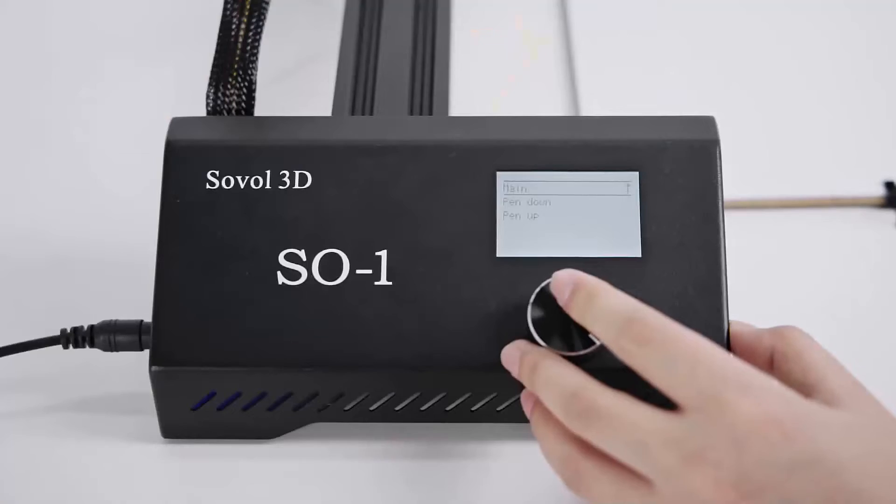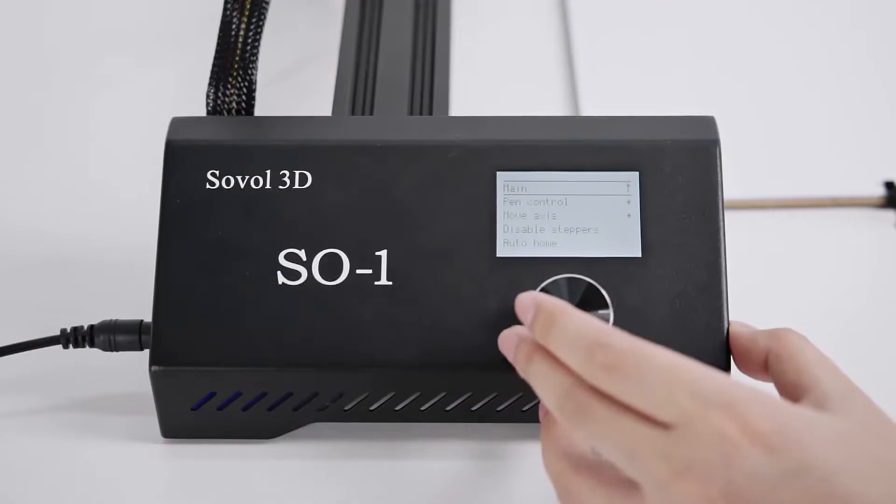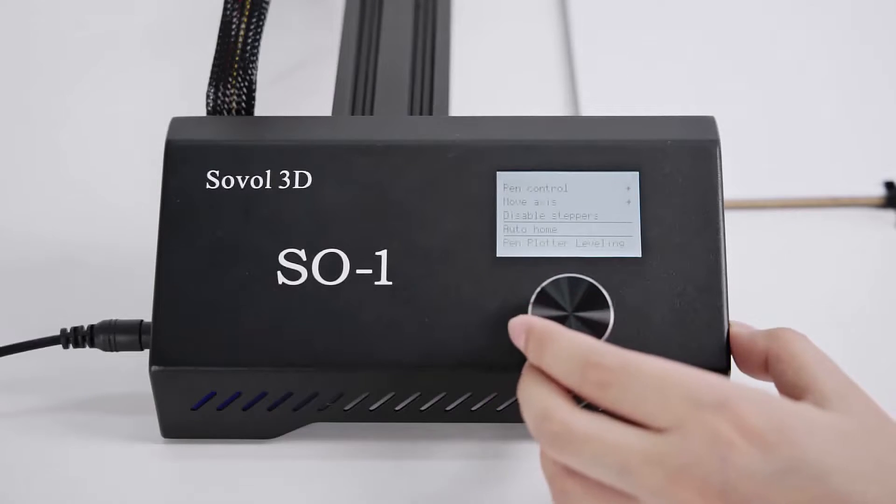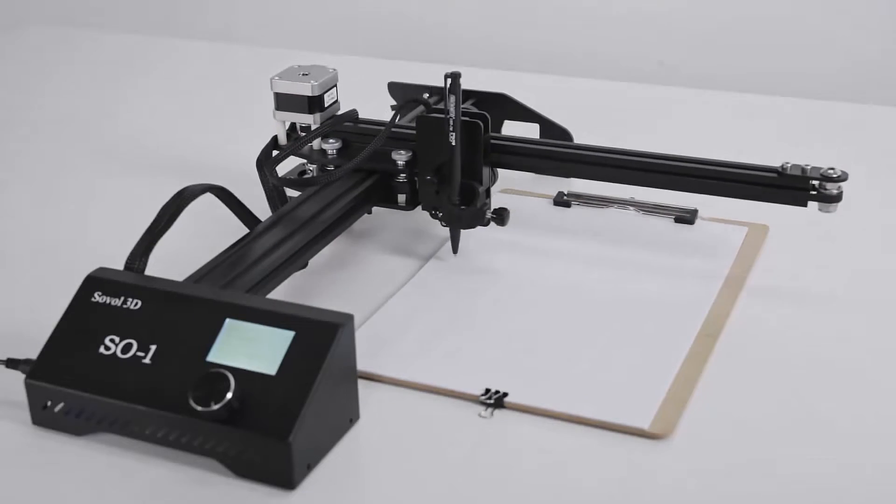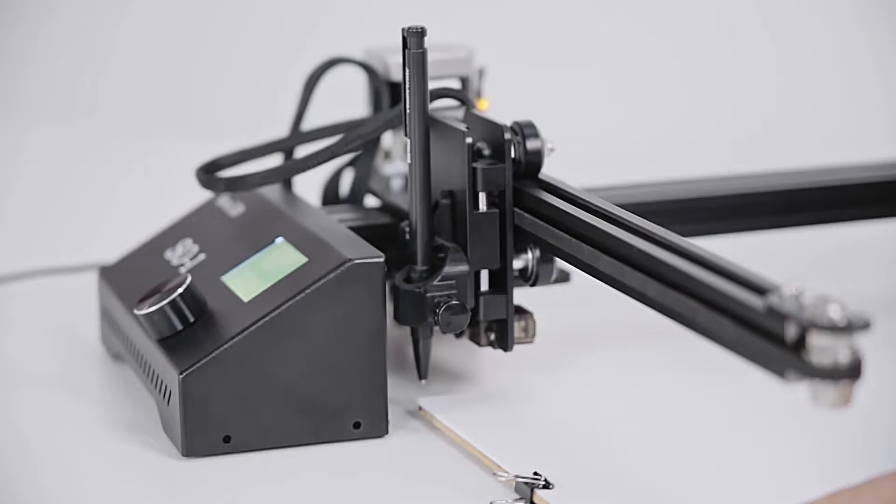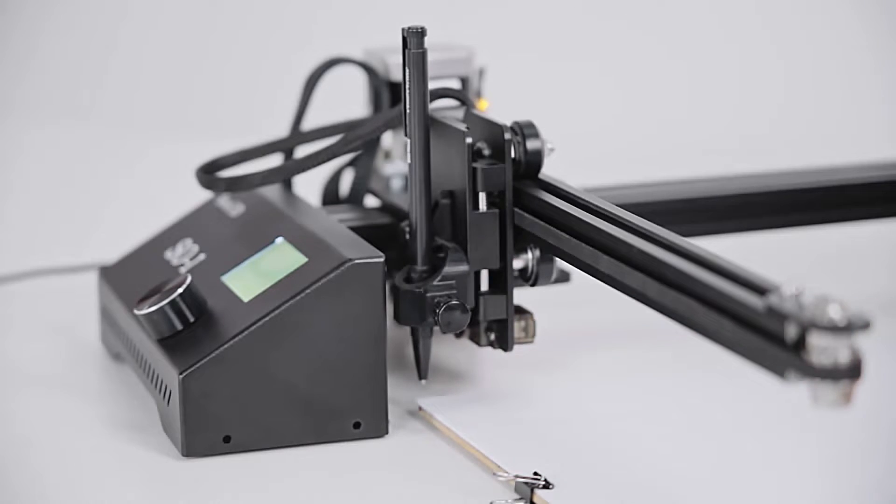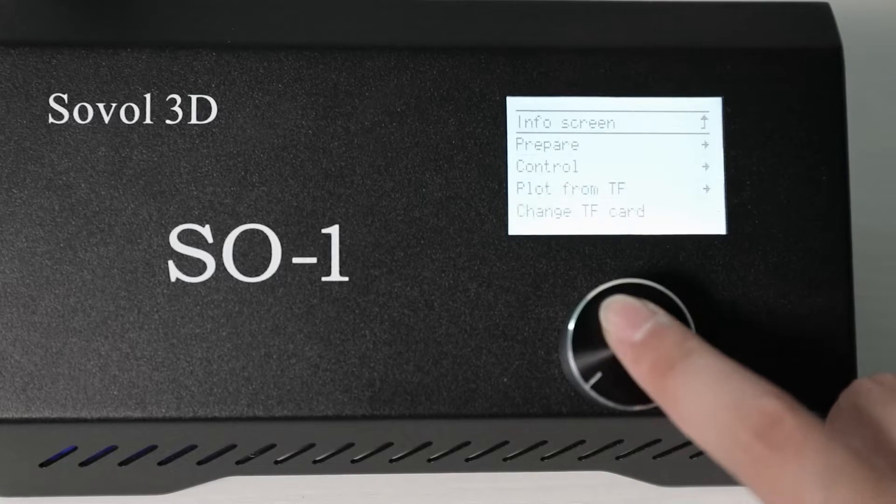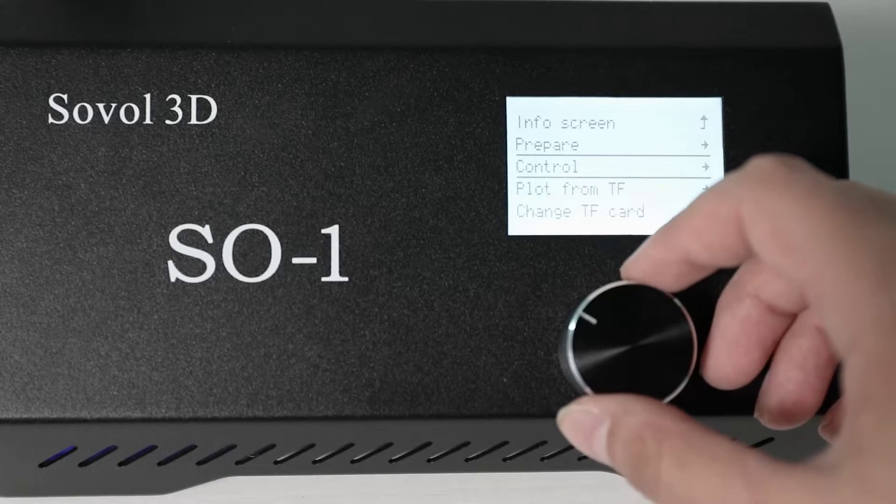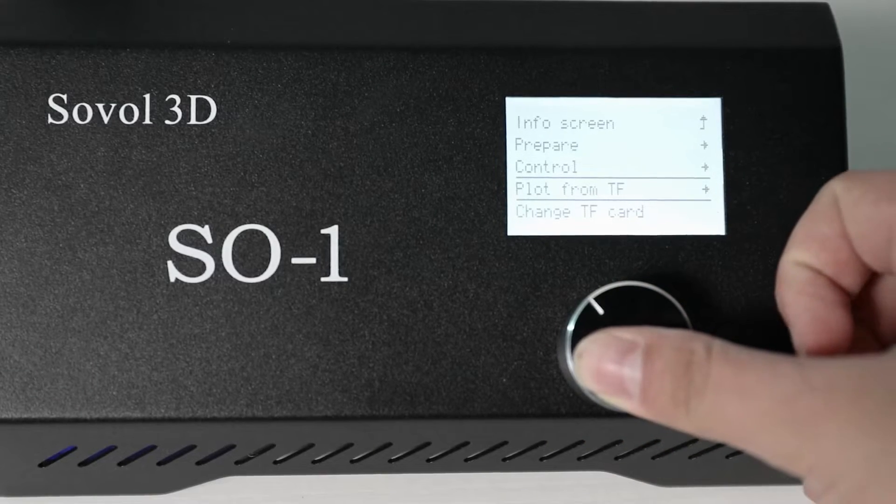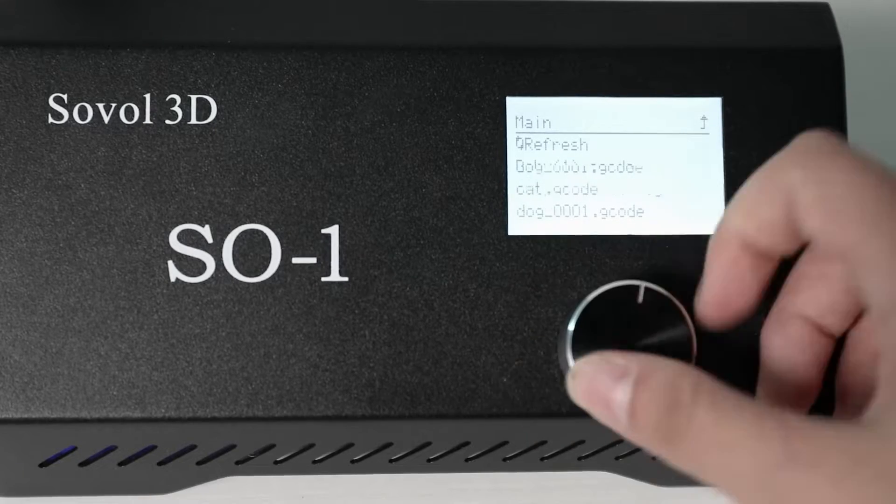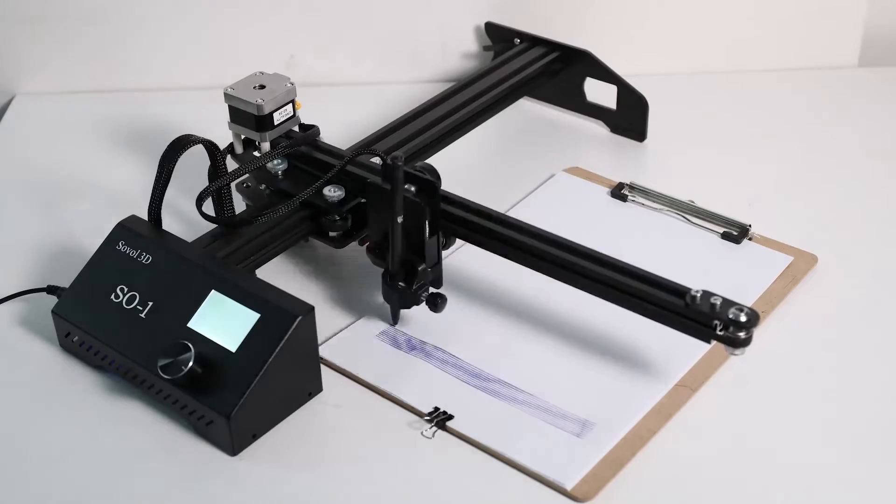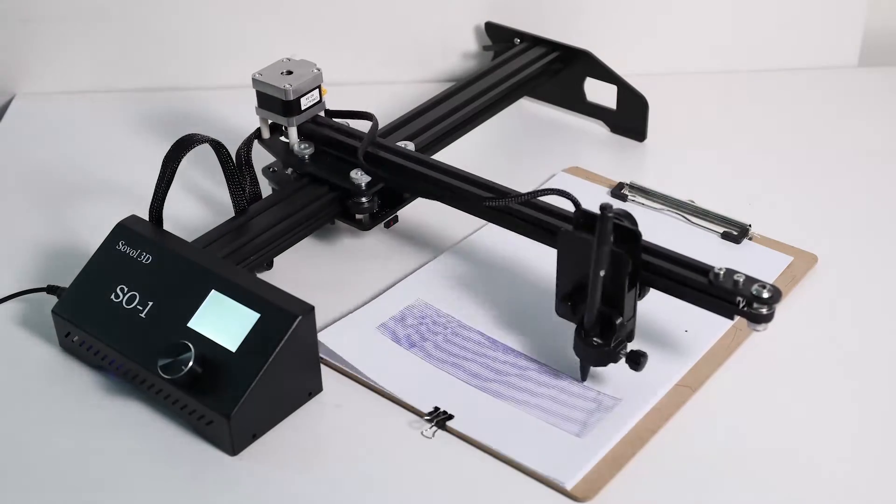And just pen control. And then can auto home. Then to the corner. And make sure to select selfie and begin to plot. So our first picture is beginning.